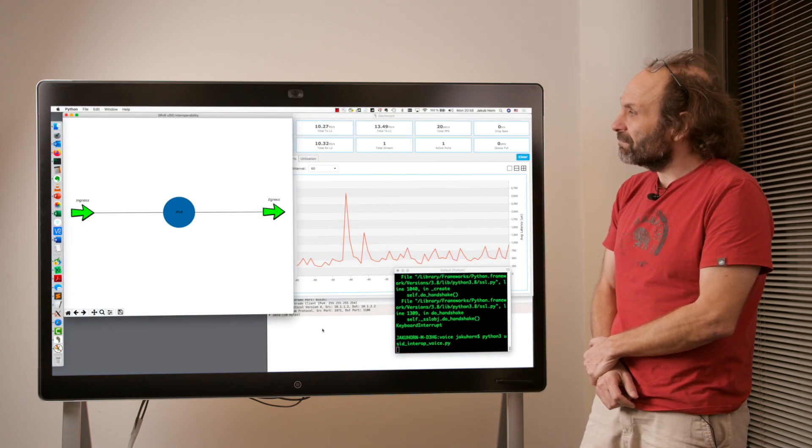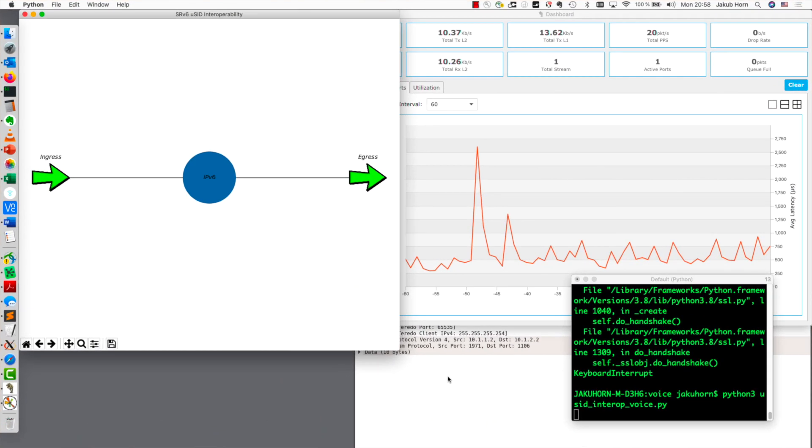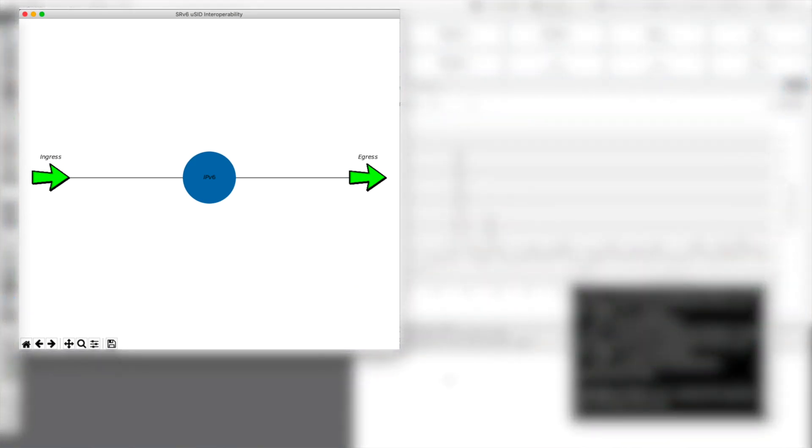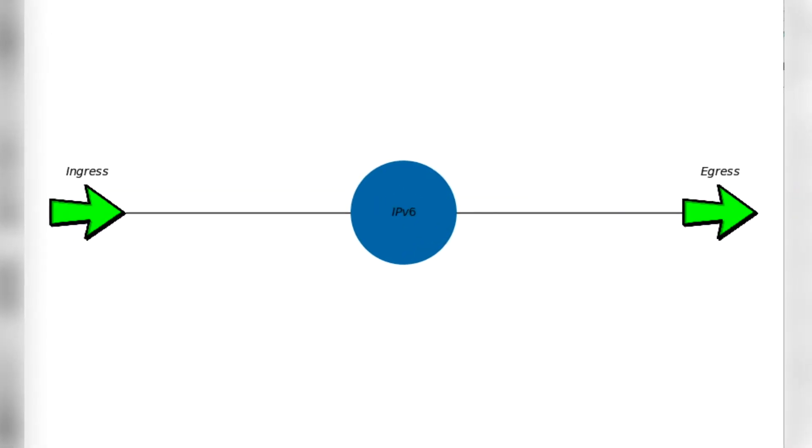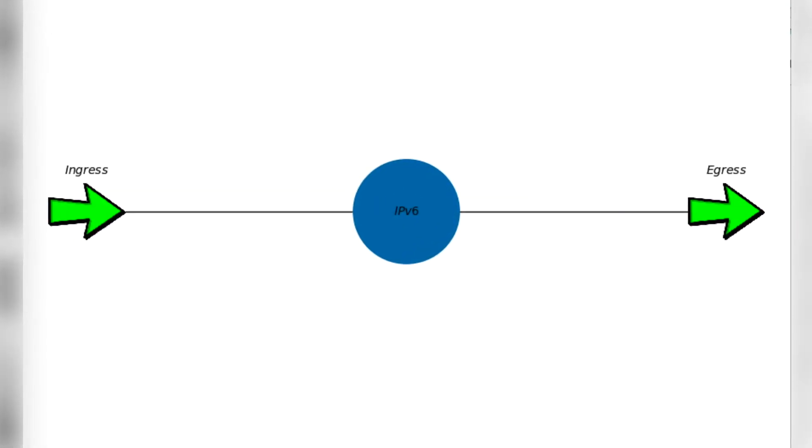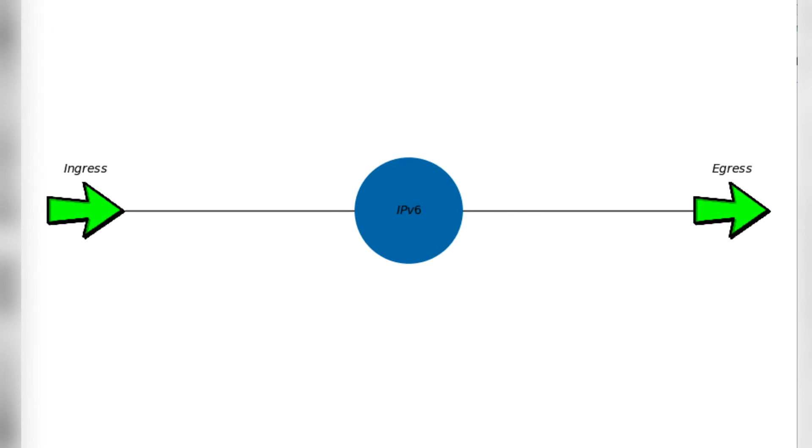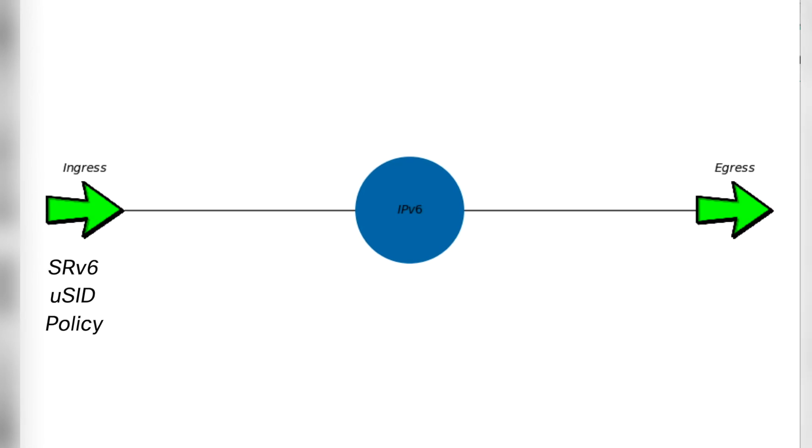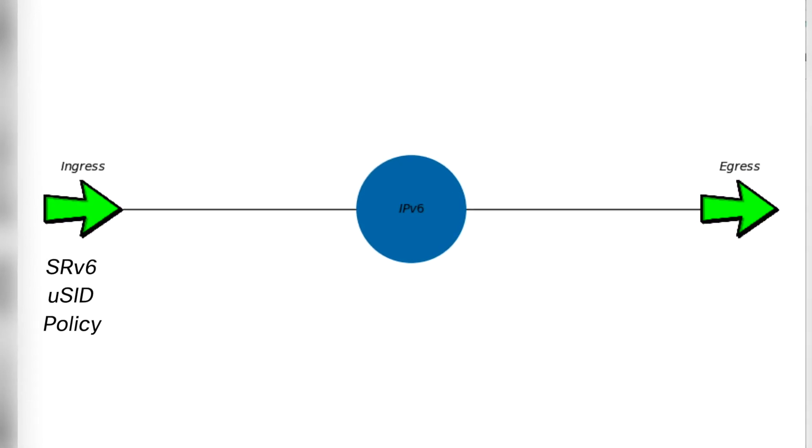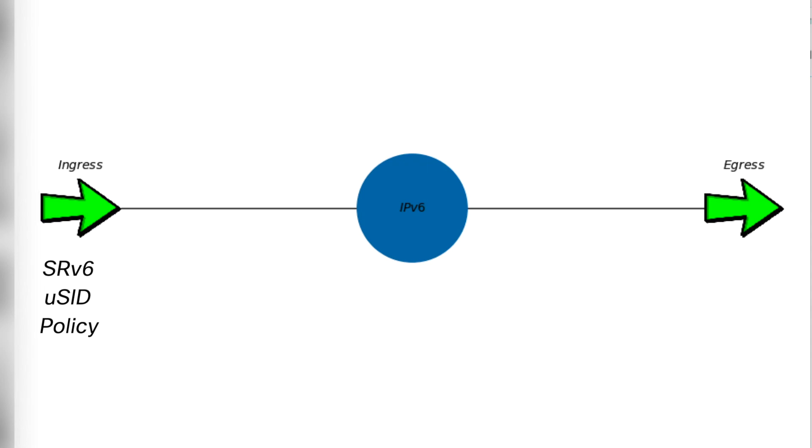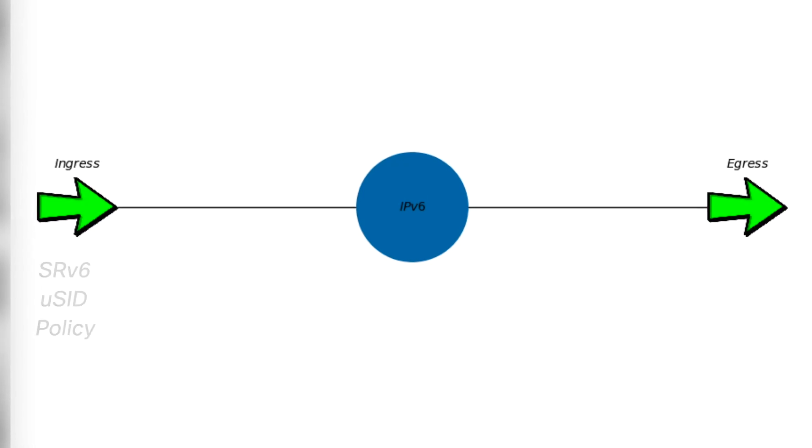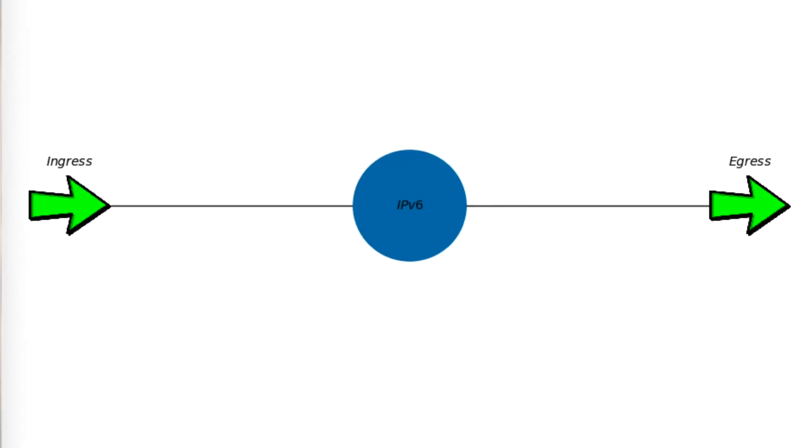We have an IPv6 network where we connect a TREX traffic generator. On the ingress side, TREX generates IPv4 traffic which is encapsulated by the ingress VPEP based on programmed SRV6 microsegment policy. On egress, traffic is decapsulated and sent back to TREX.